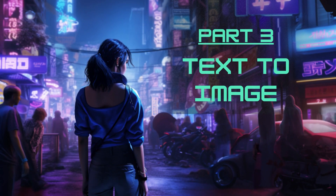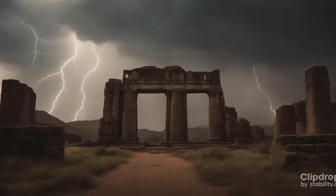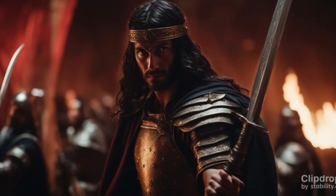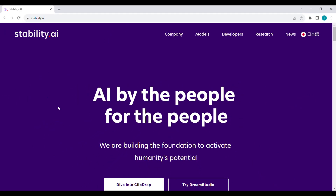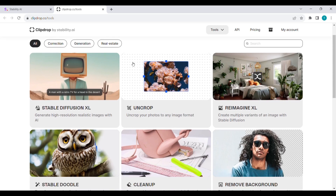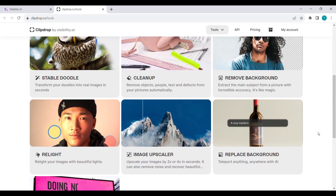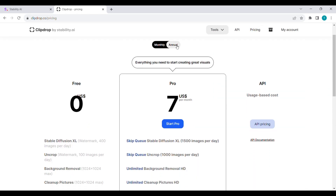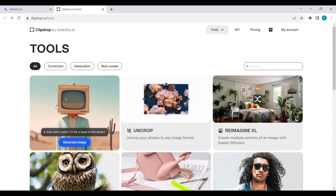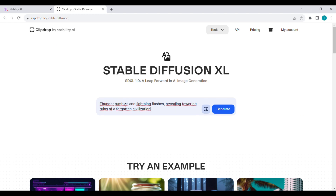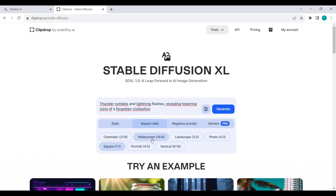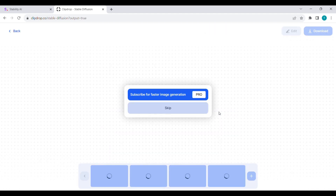Part 3: Text to Image. Find the homepage of Stability.ai and click on Dive into ClipDrop. We will focus on the image generator called Stable Diffusion. On a free account, you can generate up to 400 images a day. Click on Stable Diffusion Excel and create images for the scenes of your script one at a time. Make sure to select Cinematic Style and a widescreen aspect ratio.